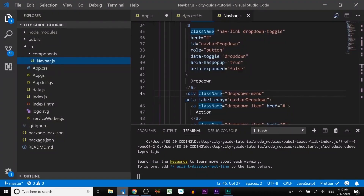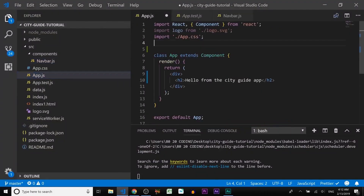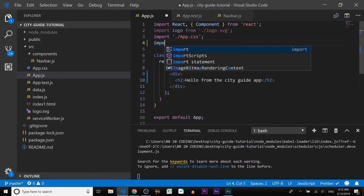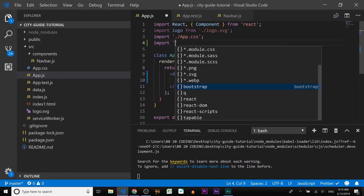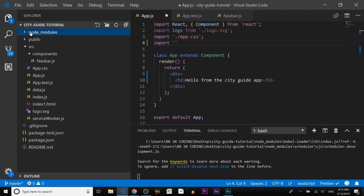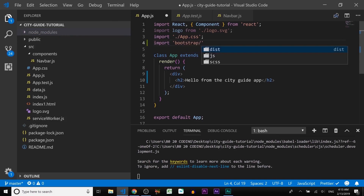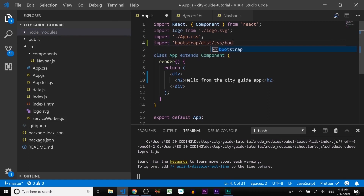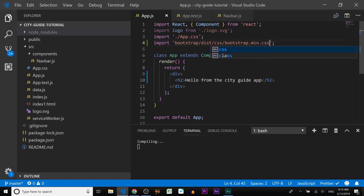Go back to the code editor, open the index.js file, and at the top type import. Inside single quotes, we need to type the path to the folder where the Bootstrap package is installed. All packages are inside the node_modules folder, so the path is: bootstrap/dist/css/bootstrap.min.css. Save the file. Now go back to the browser — you can see the font has changed.